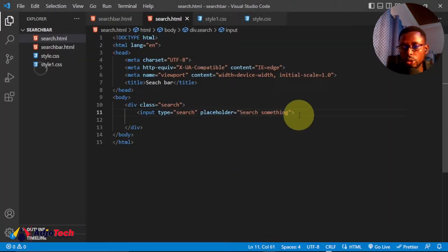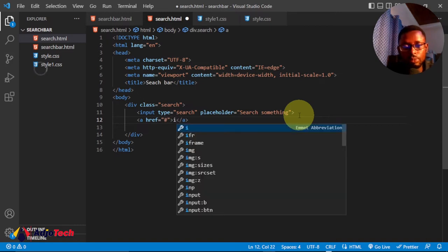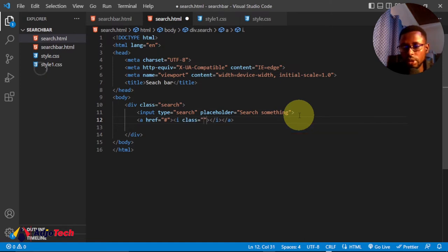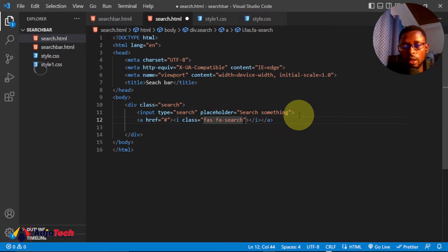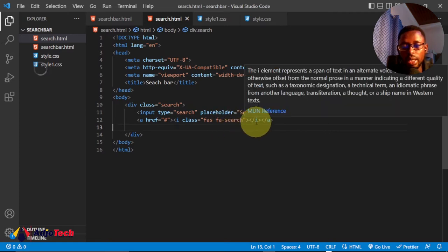To place the icon, we'll add a link using an href with a hash since we're not linking anywhere. Within this link I'll embed the icon and give it a class. The class will be 'fas fa-search'. If you're not familiar with Font Awesome, you can go to their site and learn about the icons.